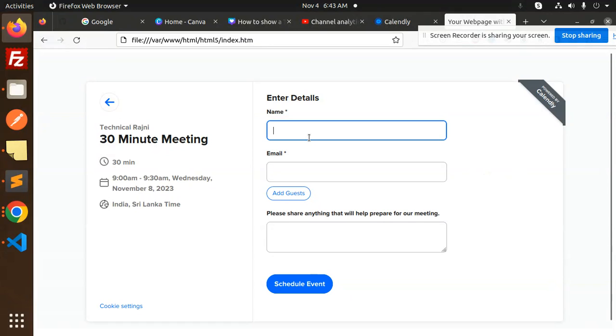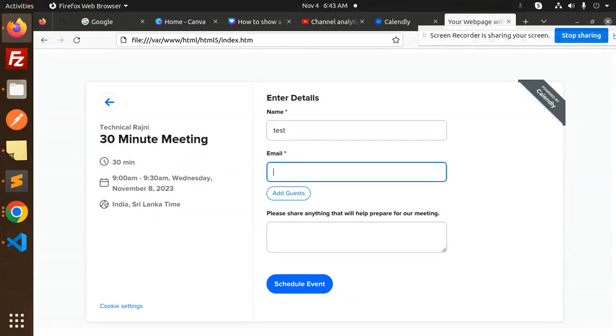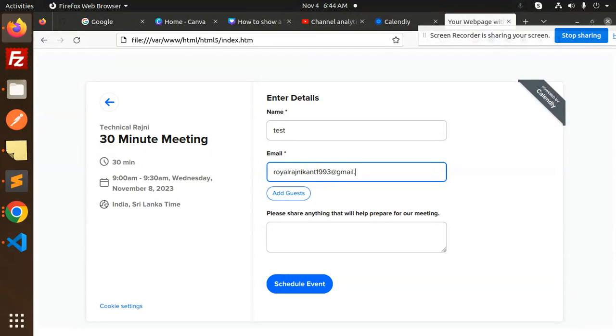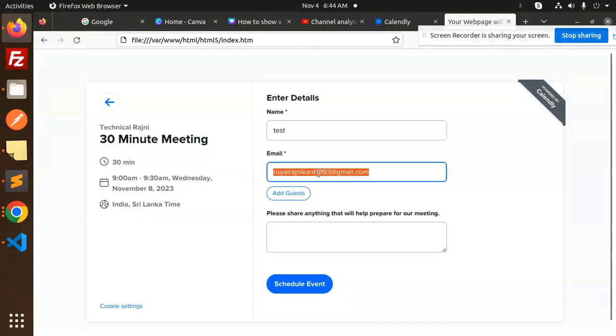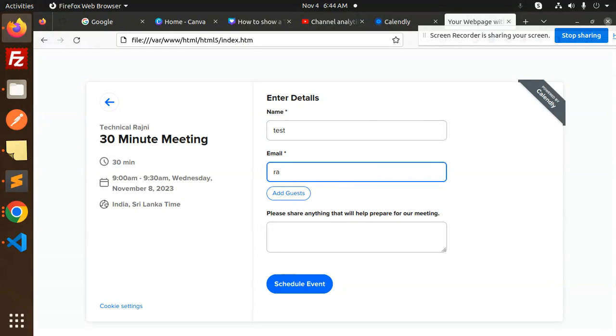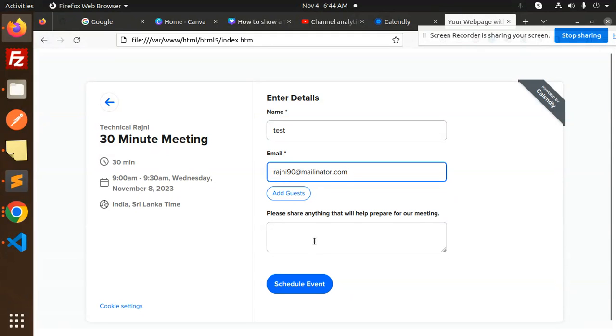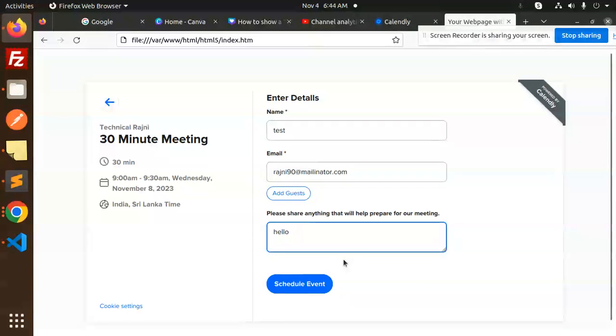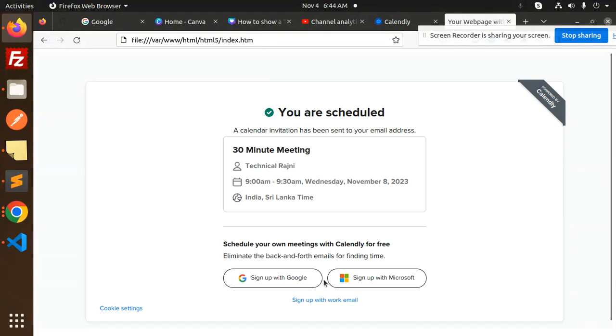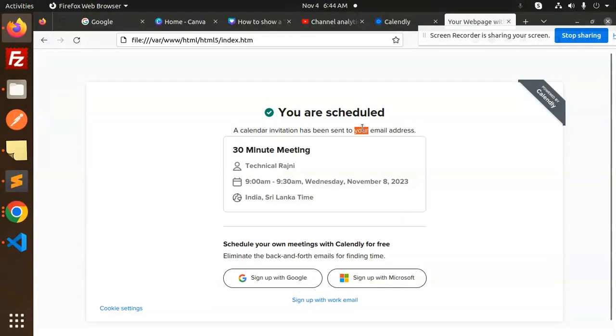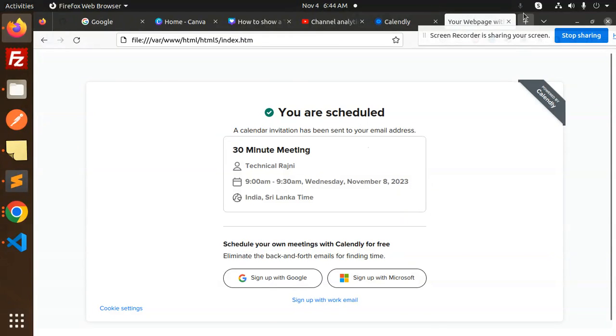Enter the name and details - test user, email - any email that we can mention over here. We can add mailinator.com. Schedule event. You are scheduled. The calendar invitation will be sent to your email address. So let's check the email address.